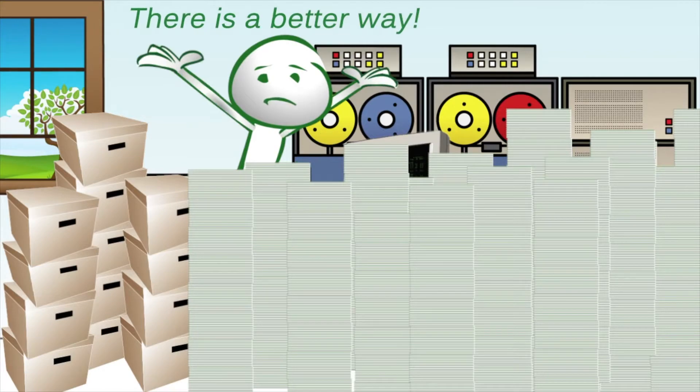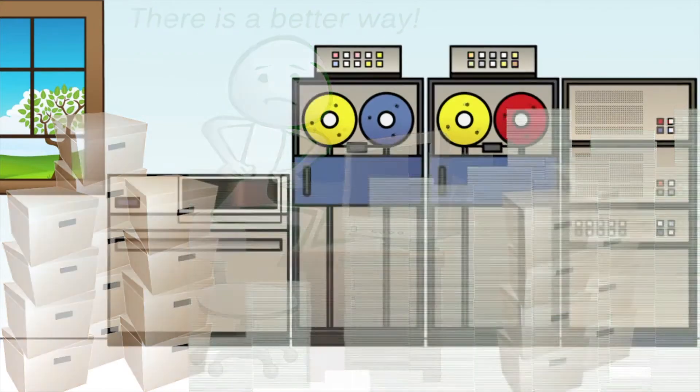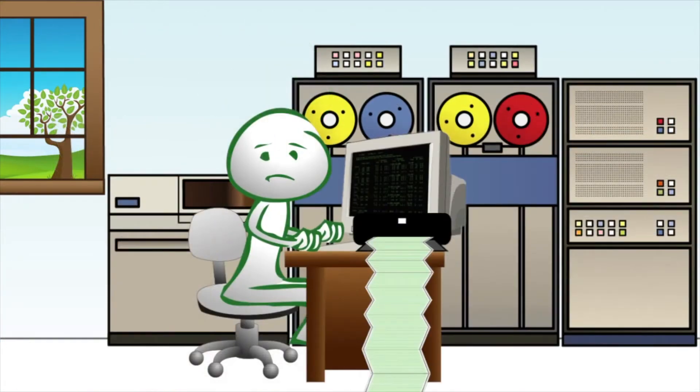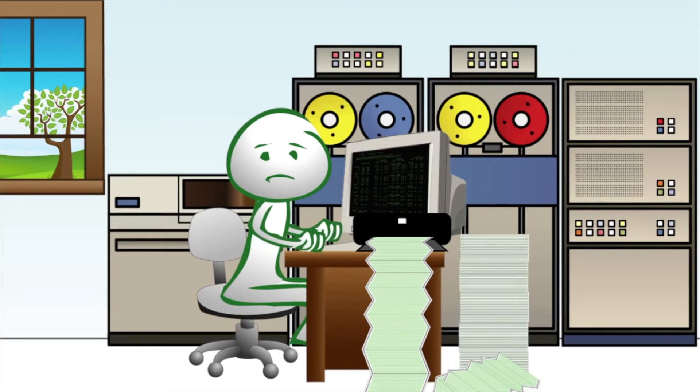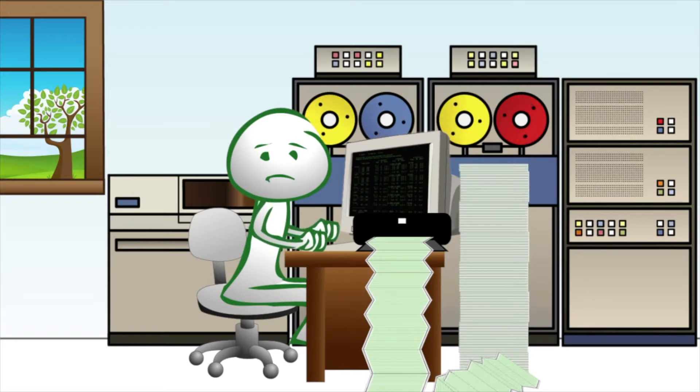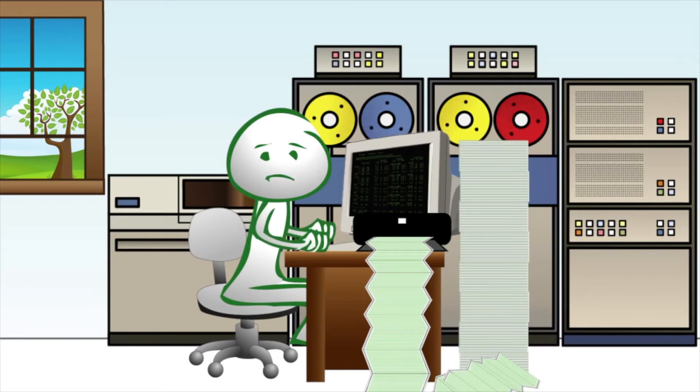Many organizations still use giant computer systems to crunch through mountains of printed data for invoicing, human resources, or inventory management.